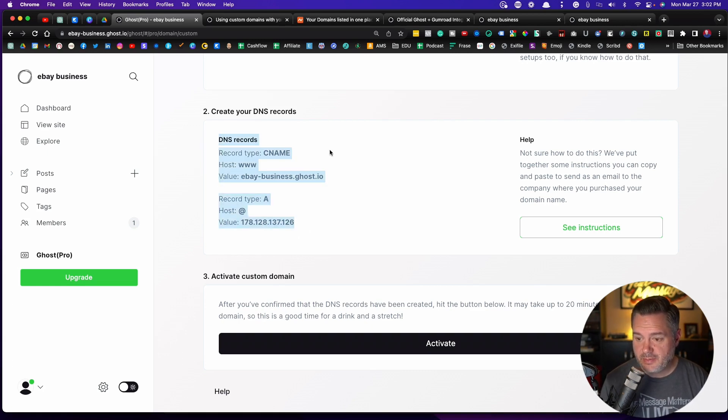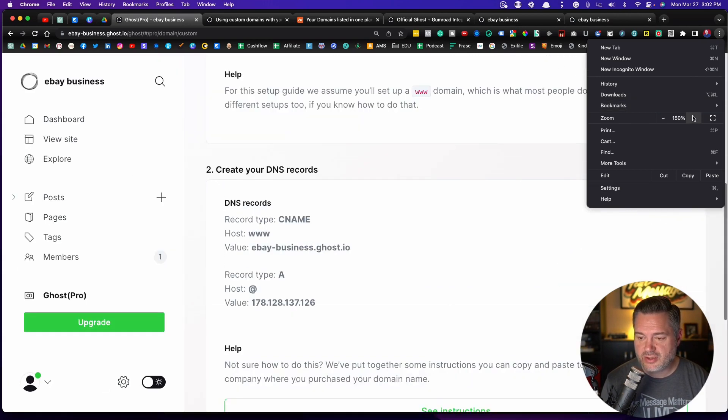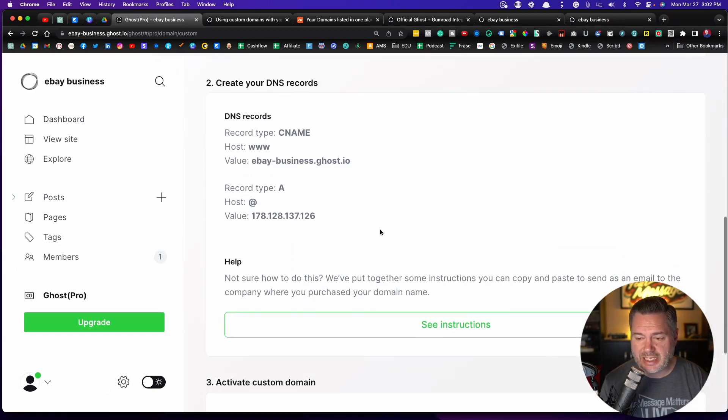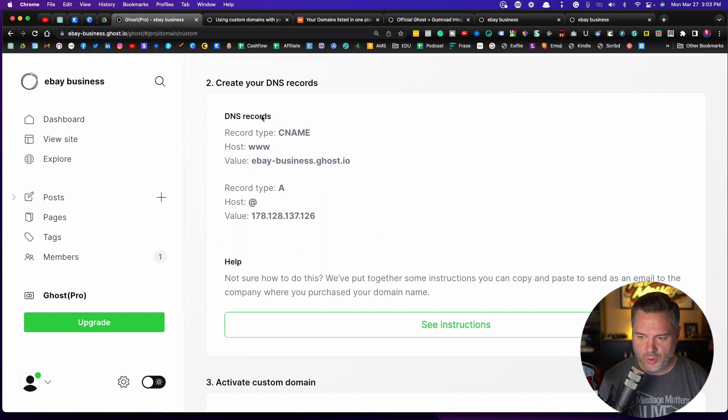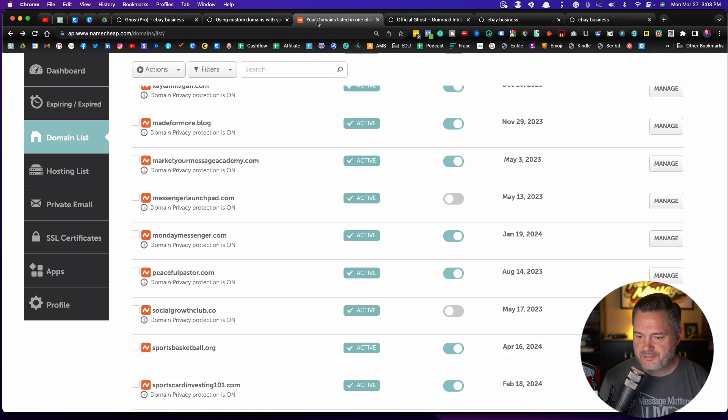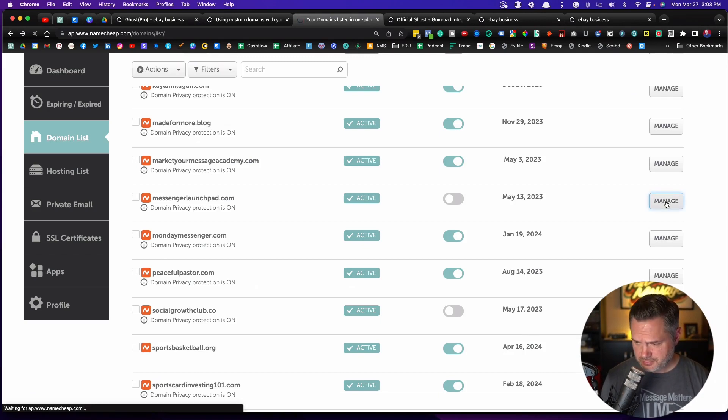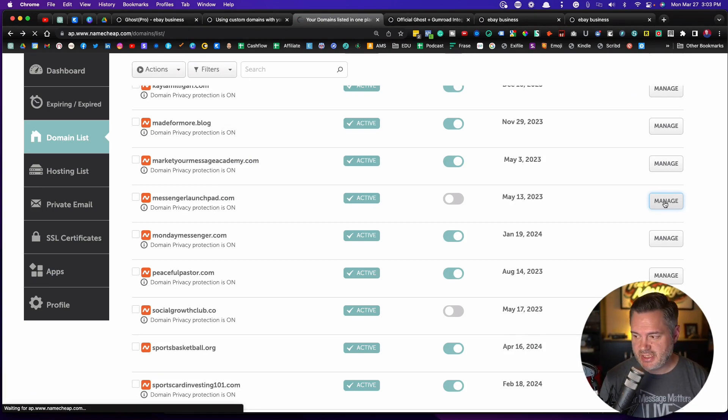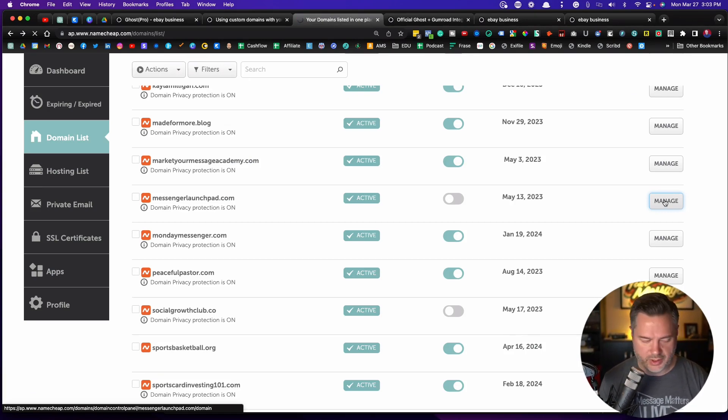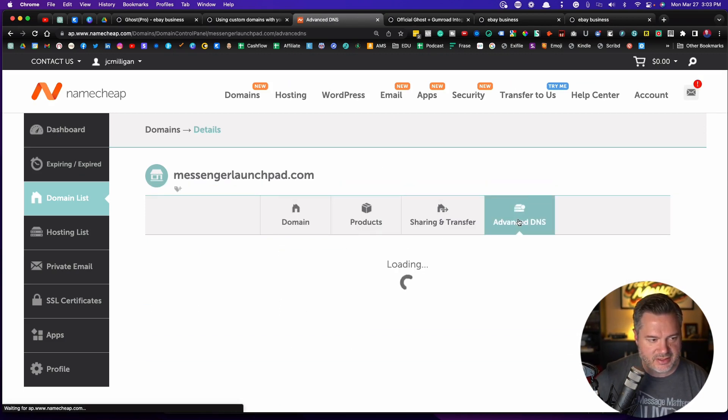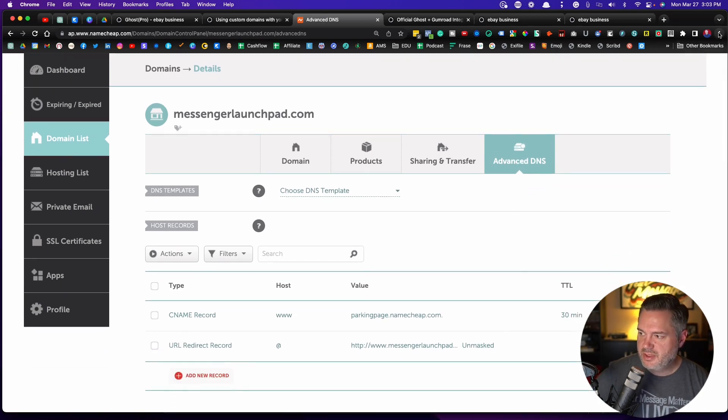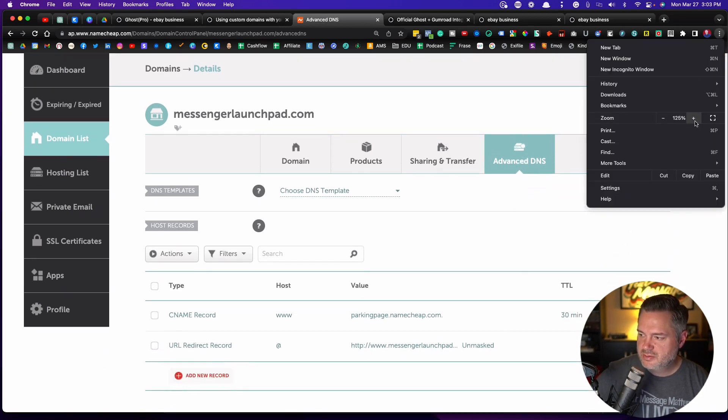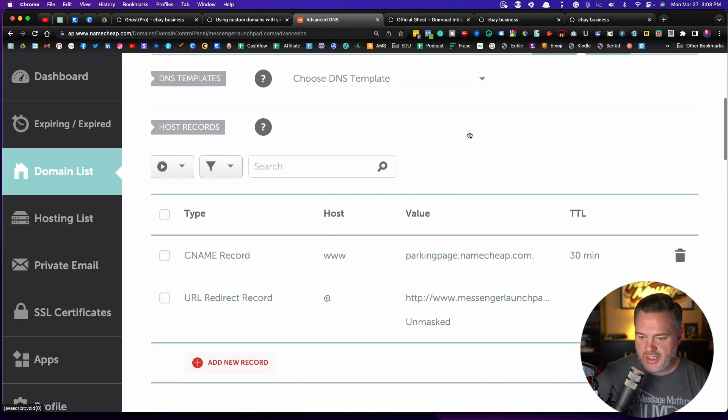This can be intimidating, but we're going to keep it really simple. It may look different. I'm using Namecheap, but a lot of them are very similar. What we're trying to find is the DNS records. So I'm in Namecheap. Here it is. I'm going to go into manage. And once I'm inside manage, I'm going to look for some kind of DNS settings is what I want. You can see here, I can go over here to advanced DNS. So I'm going to click on that. And I'll make this a little bit bigger.